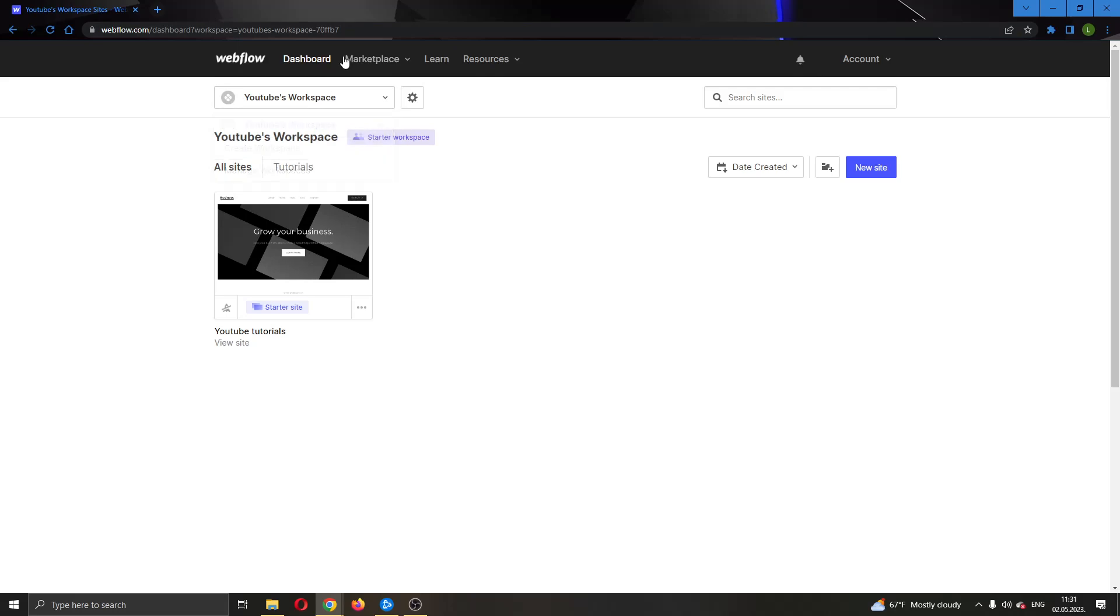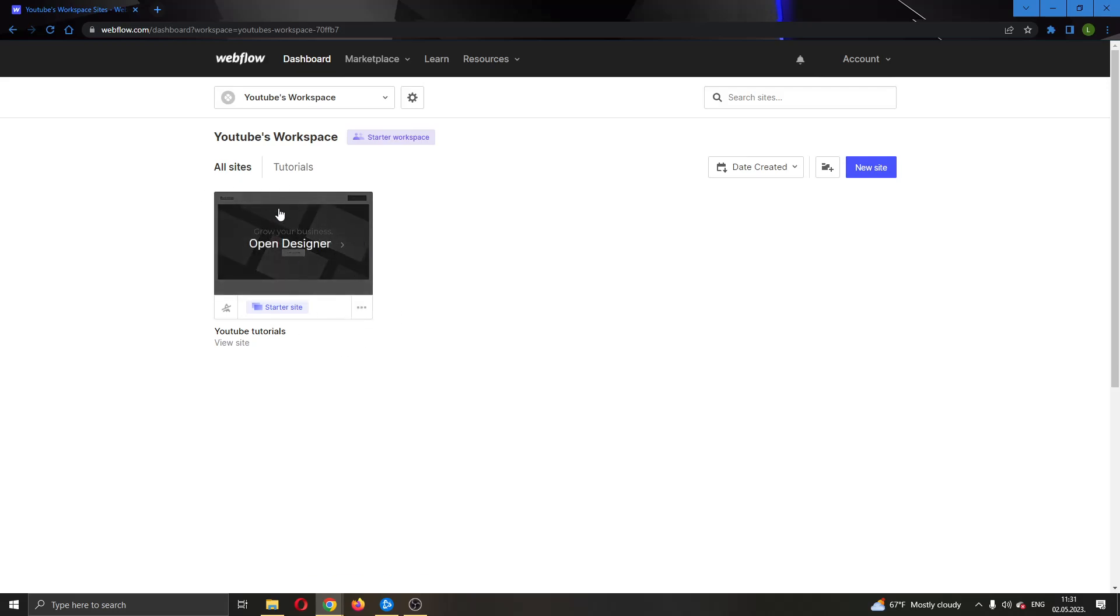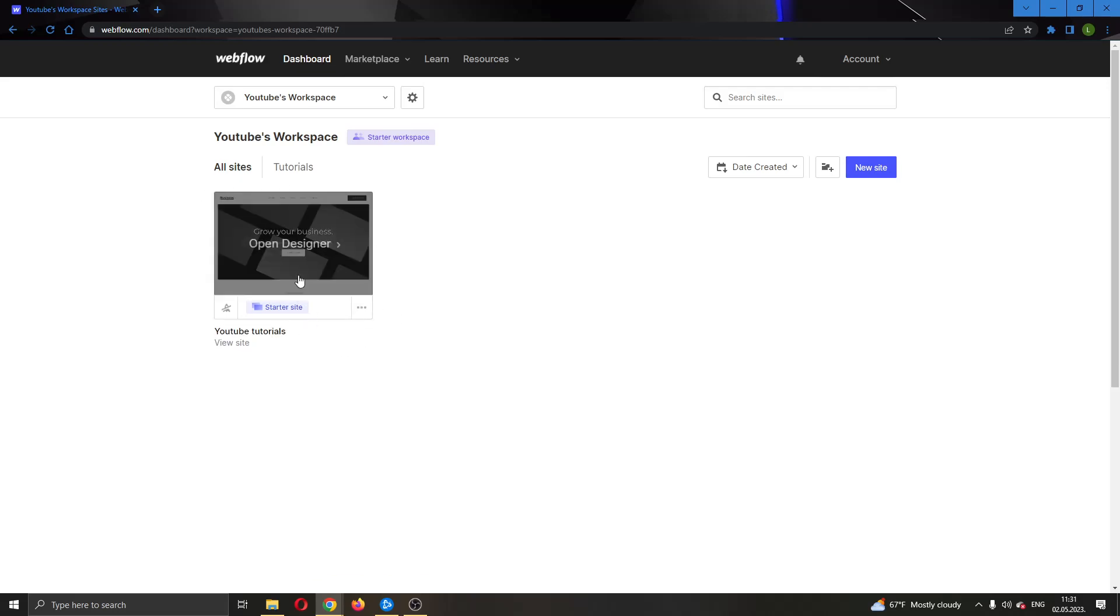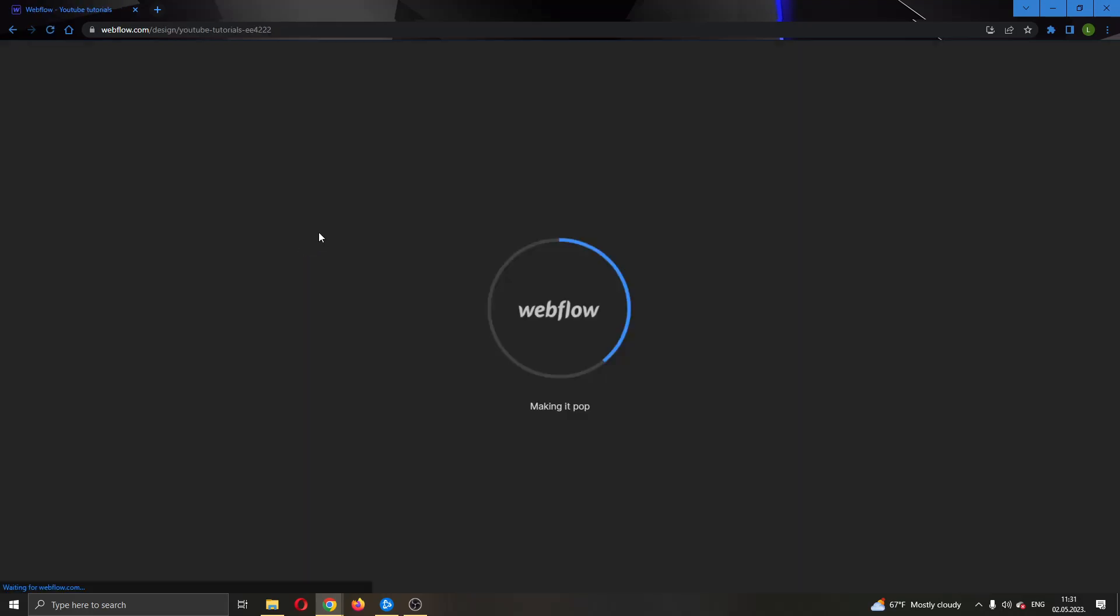As you can see right here, I can see all the websites that I have created and that I own. Here I even have the button to go ahead and create a new website if I want. But for today's video, I'm going to be using this website I already made called YouTube Tutorials. I'm going to open it up by clicking right here in Open Designer.